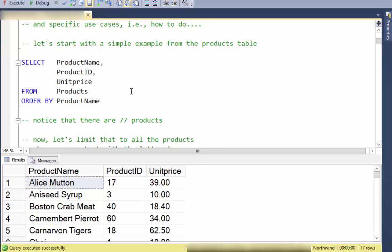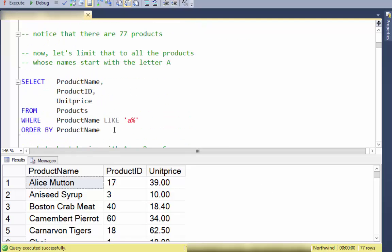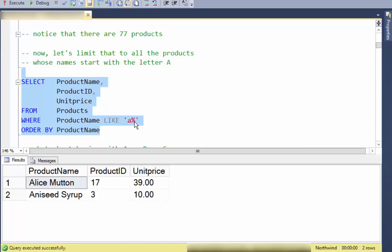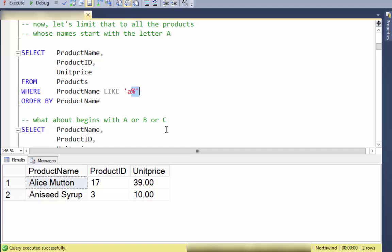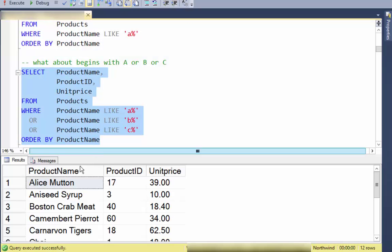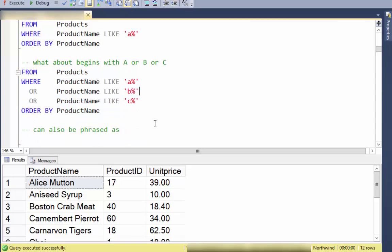There are 77 products. We're going to do some matching based on the product name. Let's limit those to the ones that begin with 'A' — using percent, which matches zero or more characters. But what if I'd like to match things that start with A, B, or C? I can do that using OR and three separate LIKE statements, but there is a more succinct way.